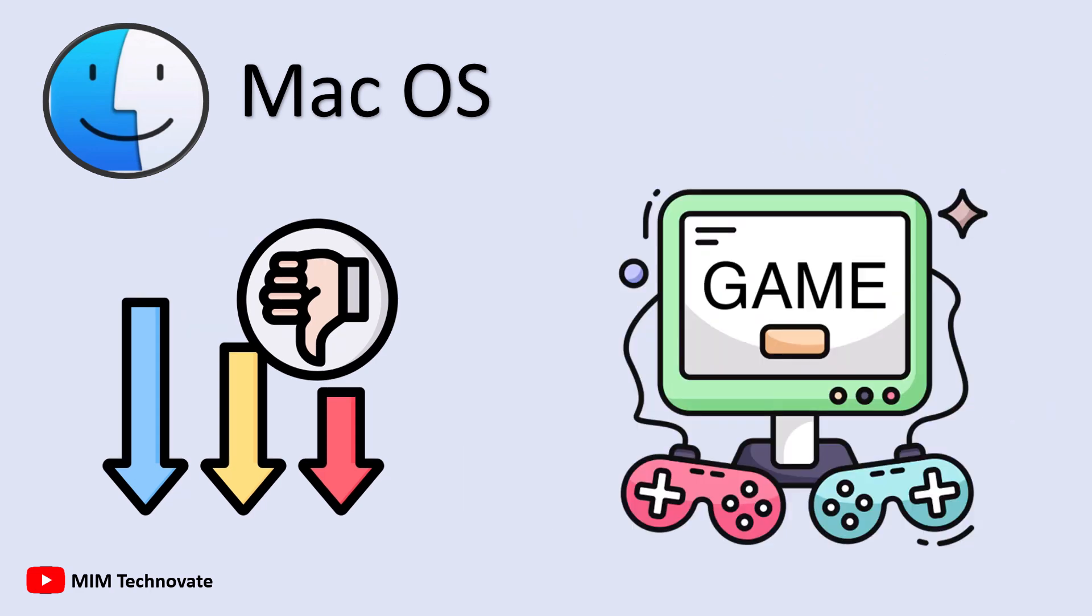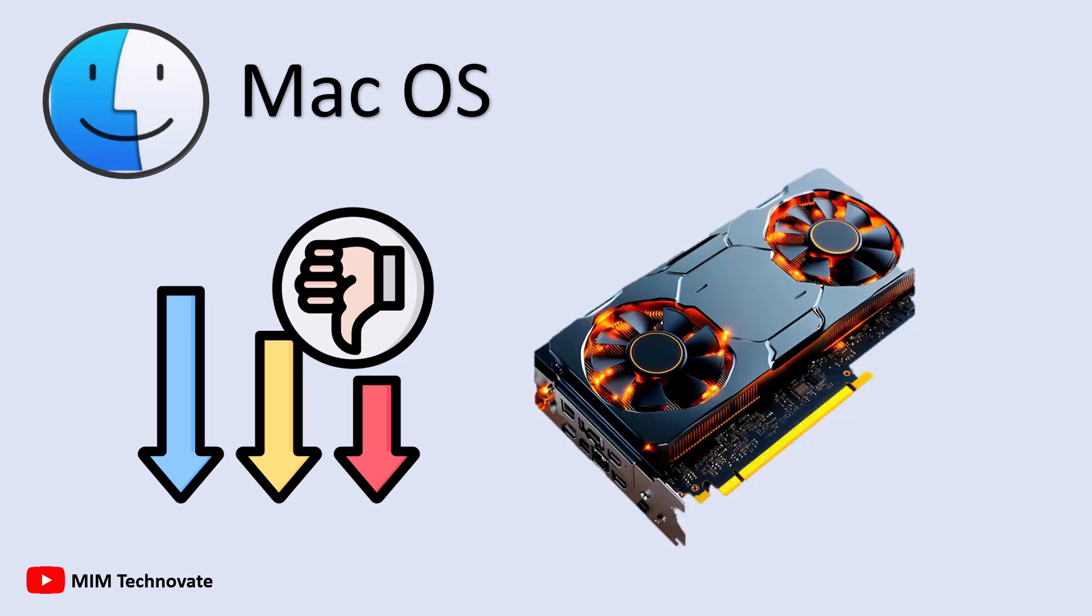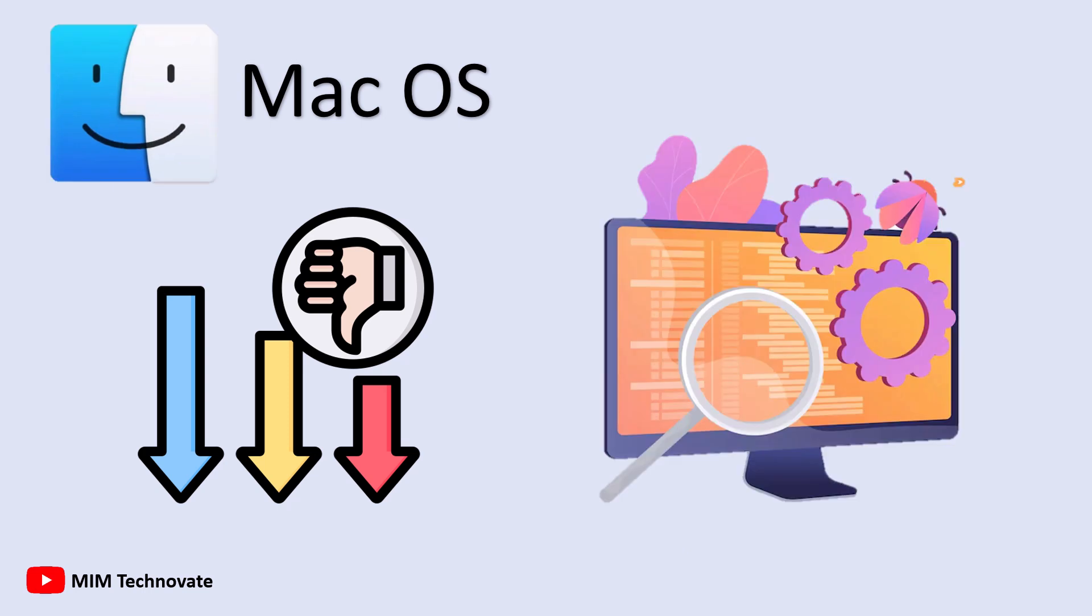Gaming is another weakness. Mac OS lacks support for DirectX and powerful GPUs. Also, some professional software isn't available or only exists in limited versions.